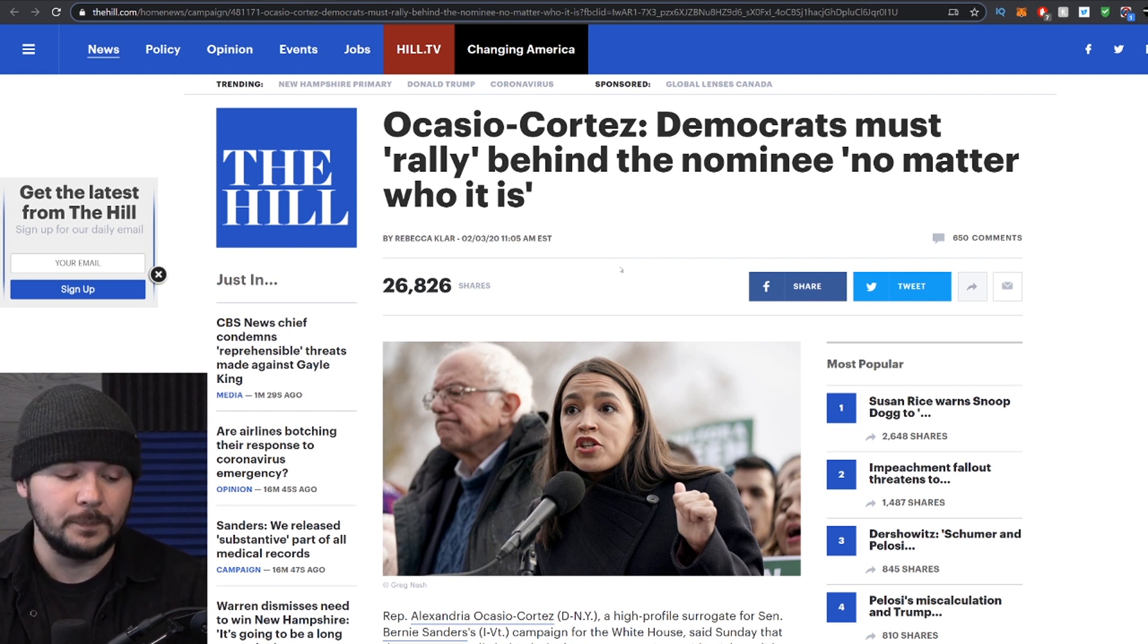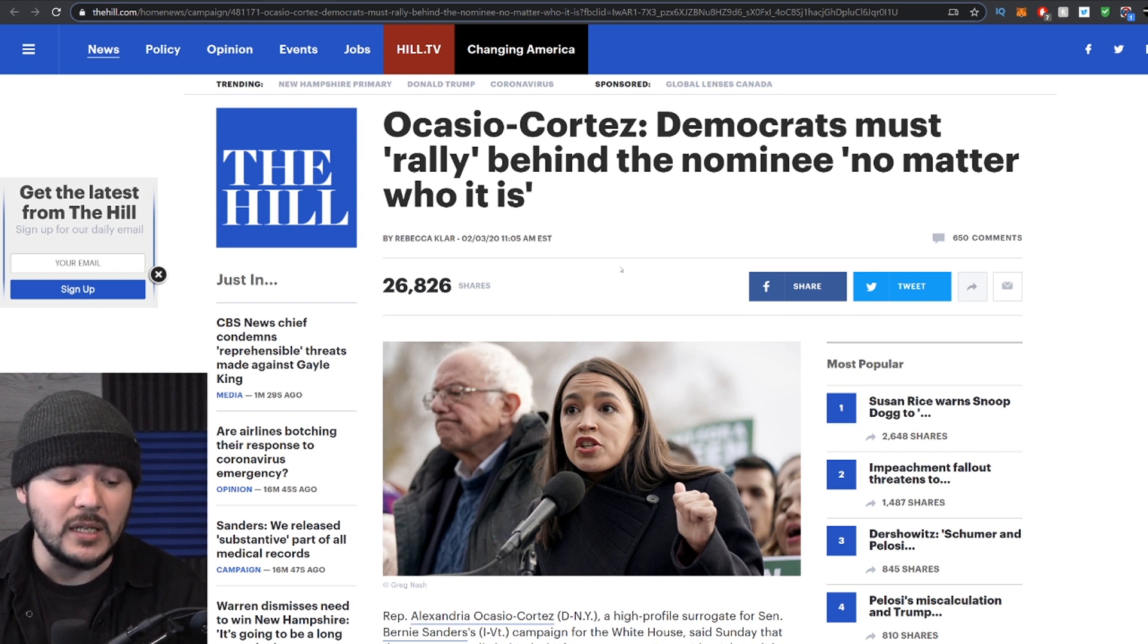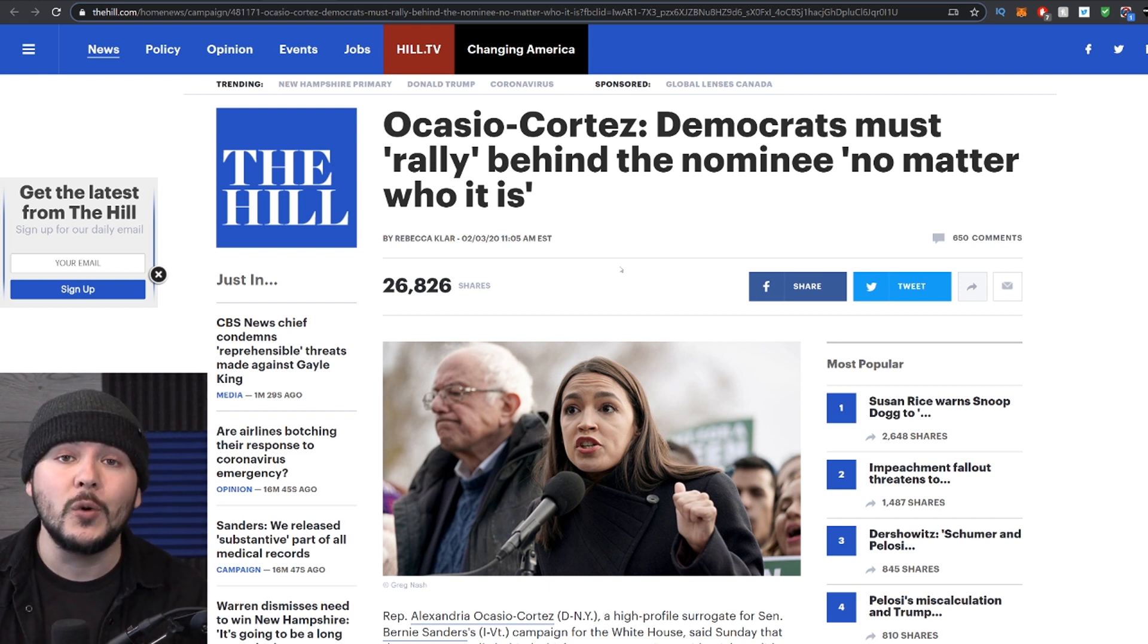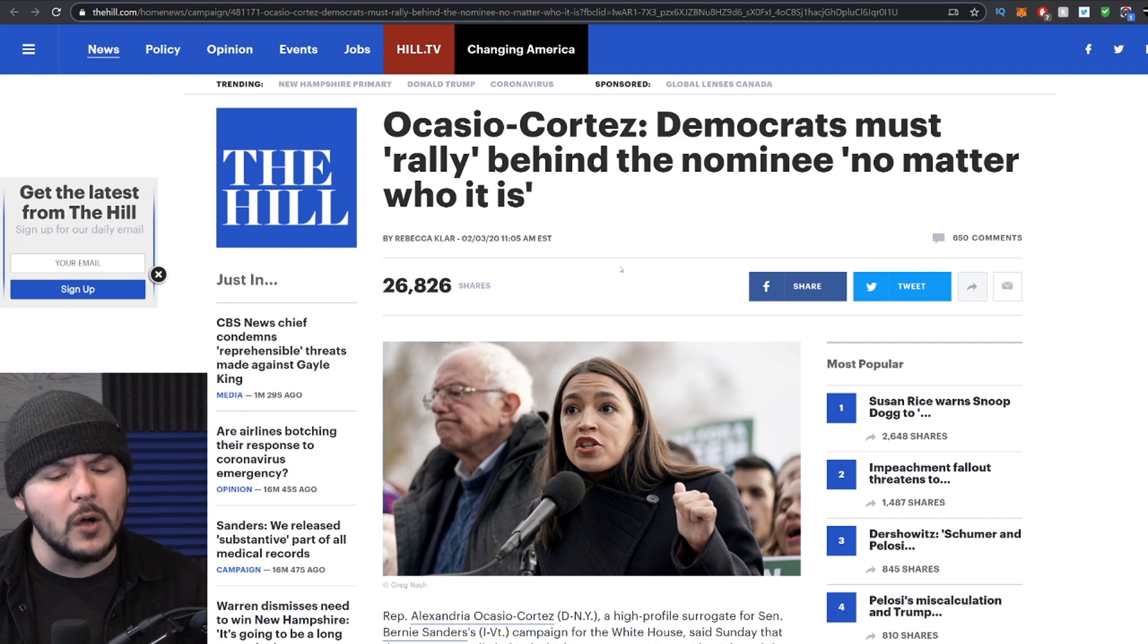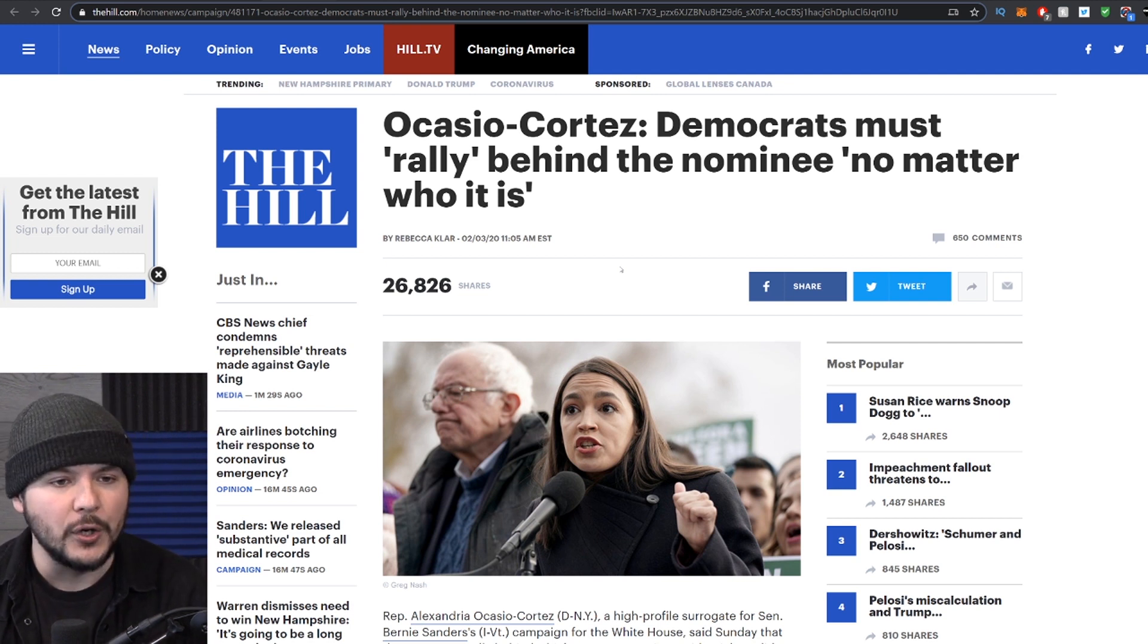About a week ago, AOC said Democrats must rally behind the nominee no matter who it is. The saying goes, vote blue no matter who.